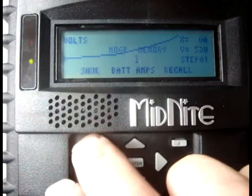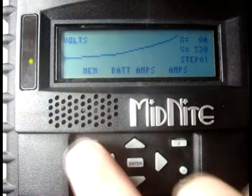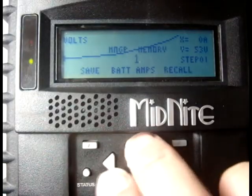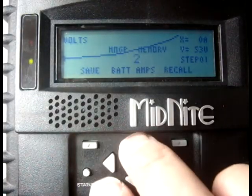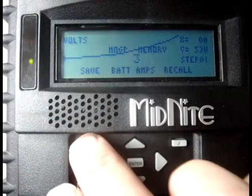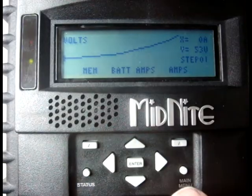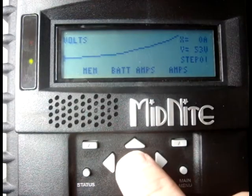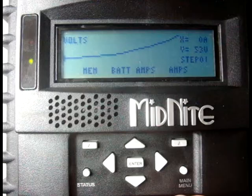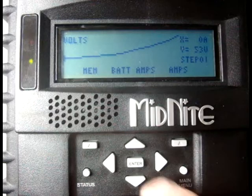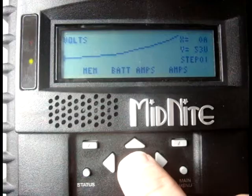We'll save it in one, and then we'll hit MEM, go up a memory, save it in two, hit MEM again, and save it in number three. Each time you recall one of these memories, the curve is sent to the Classic, and when you hit enter, it is stored in the Classic's non-volatile memory.